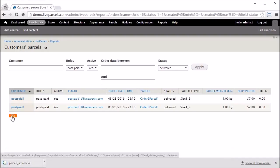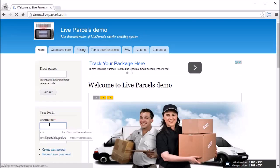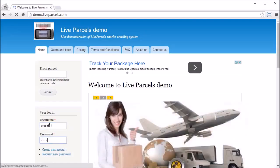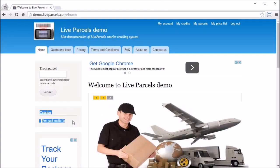Normally you would have more than one postpaid customer, so you would need to enter the username of a specific postpaid customer to get a list of all parcels placed by them. You can also generate the list for orders between specific dates using these filters. When you have found the list you want to invoice, click the CSV button to download a CSV list. Using the CSV list you can invoice your customer manually or using accounting software. Live Parcels offers a lot of flexibility in exporting information in CSV format.